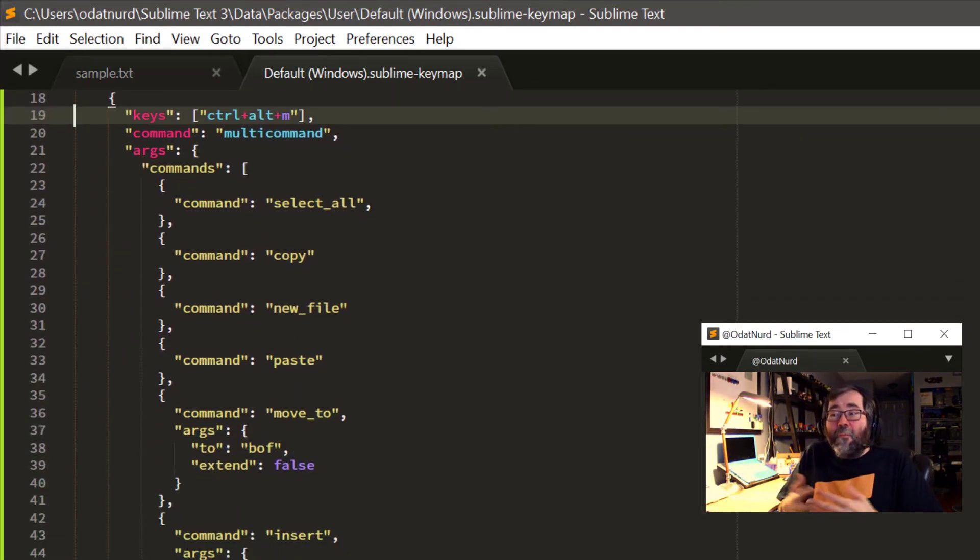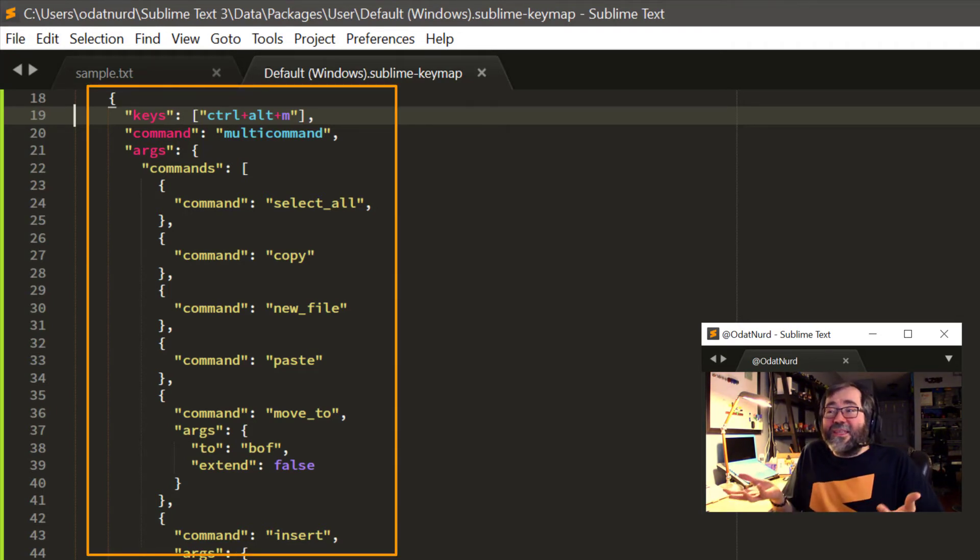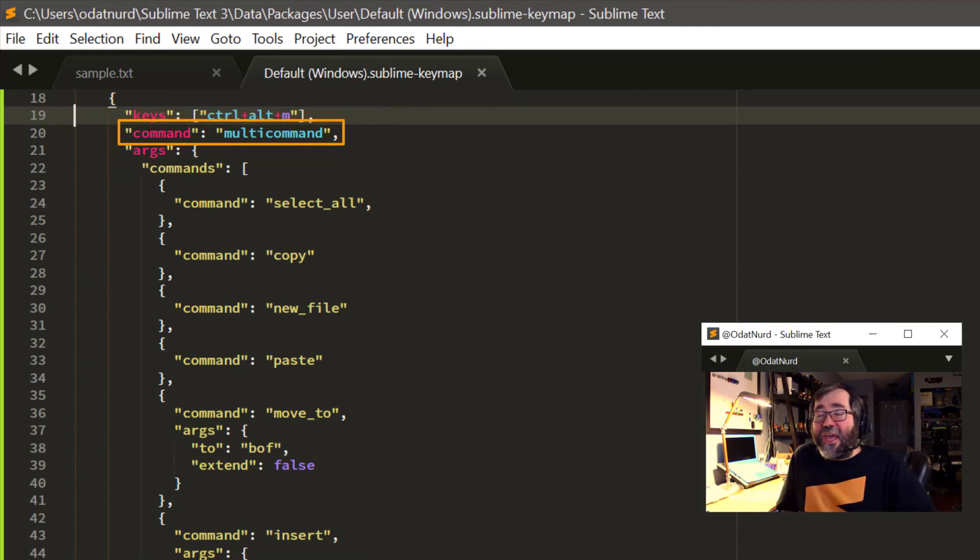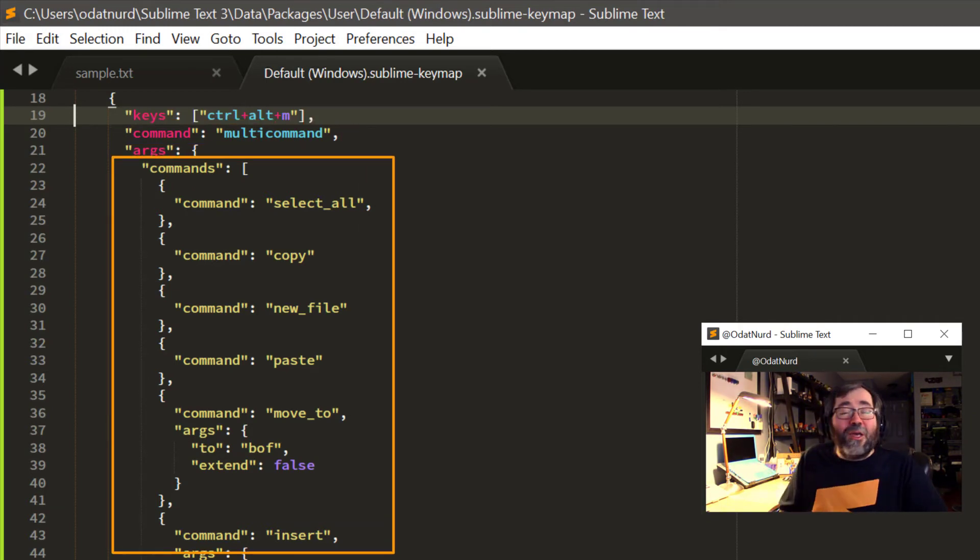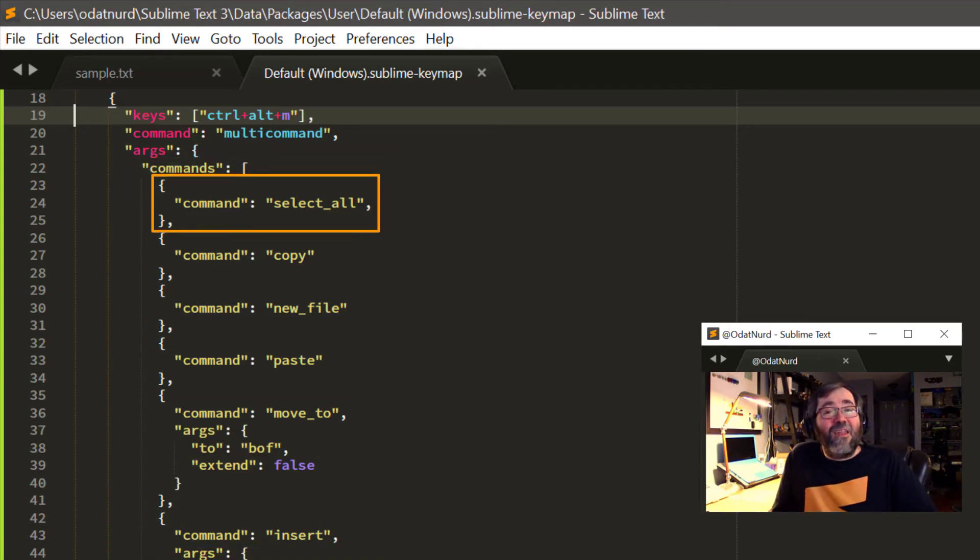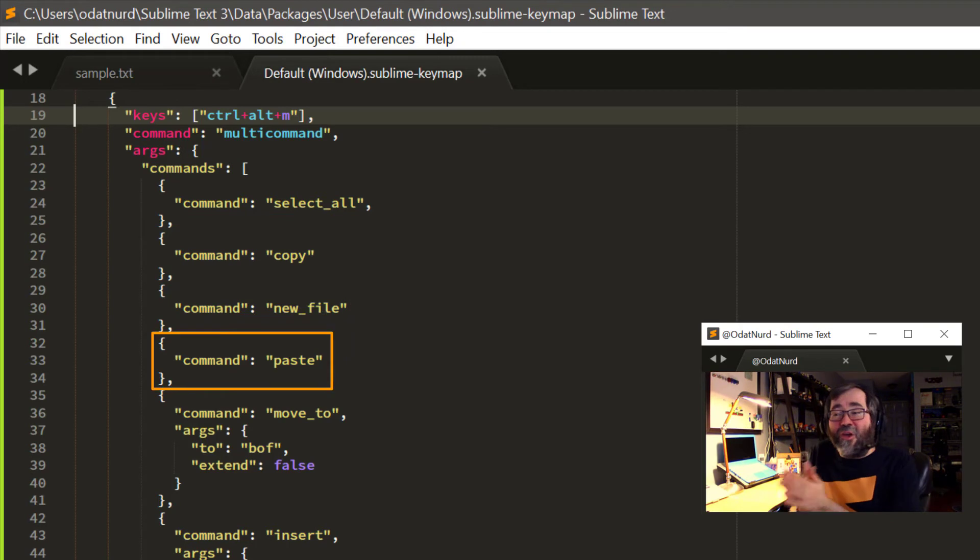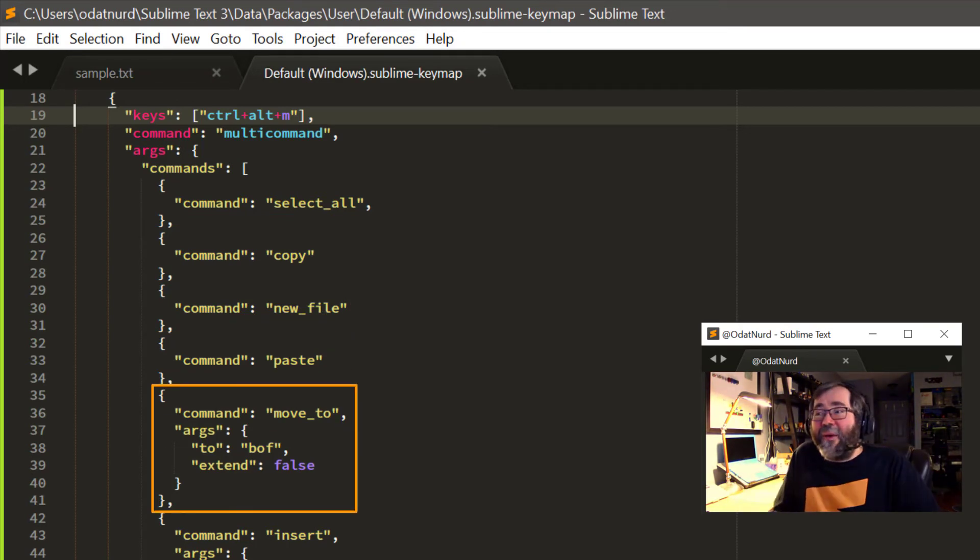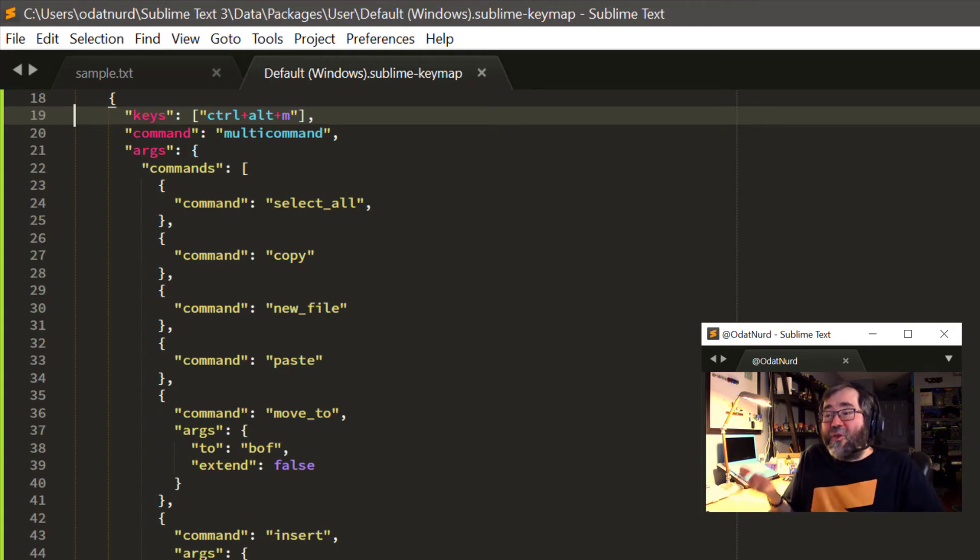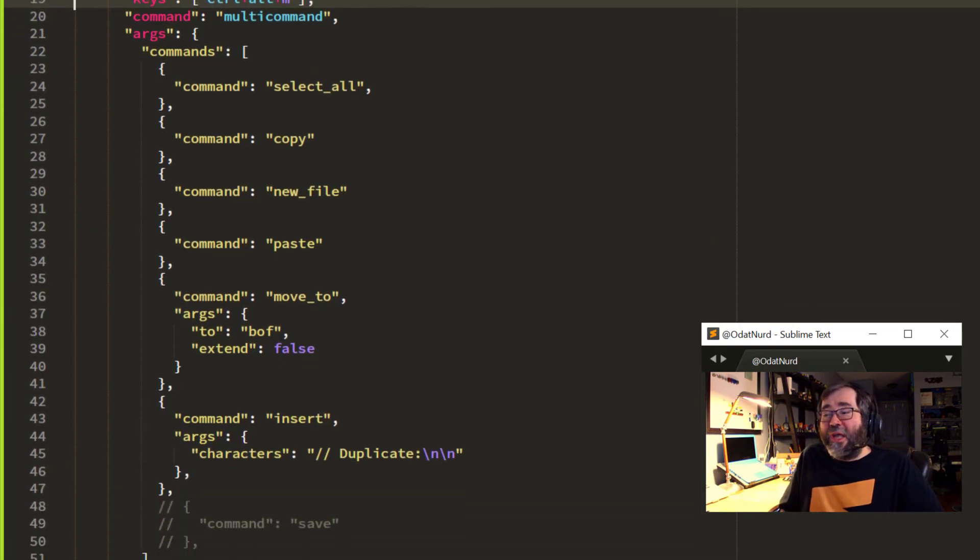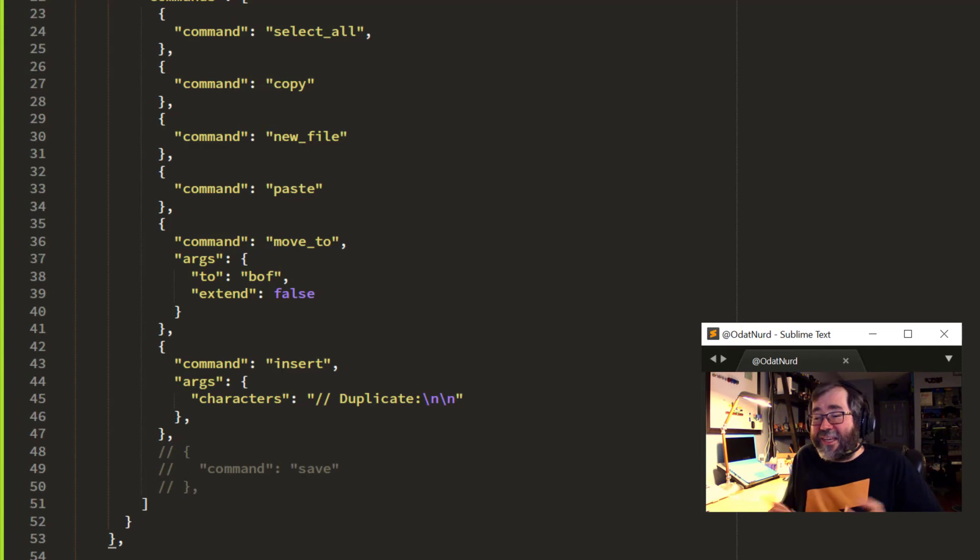If I was to scroll this file down somewhat like so, here's the multi-command version of this. And as we can see here, it's bound to a different key. The command is multi-command instead of chain. It still takes a single argument, that is commands. That argument is still a list of commands. But in this case, instead of being a list with the command and the arguments, we see a more traditional key binding item of the command to execute. Select all, copy, new file, paste. And then when we move to the top of the file and insert, we have not only a command, but also an args as well. And both of these things do exactly the same thing.